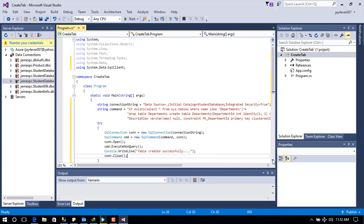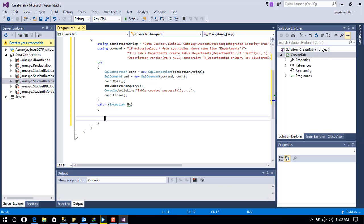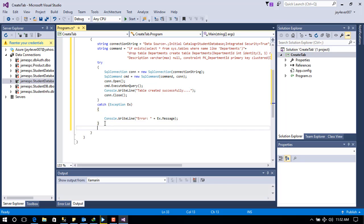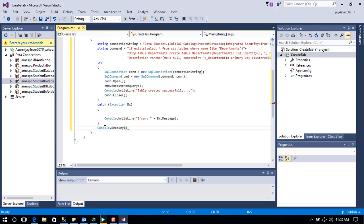In the catch block, if there's an exception, we give it a name 'ex' and display an error message using Console.WriteLine with a string 'Error' concatenated to the type of error — whether it's a connection failure, the table already existing, or another issue. Next, we make the command prompt wait for a key press before exiting.